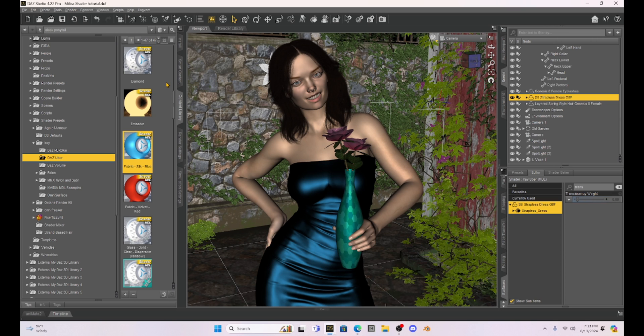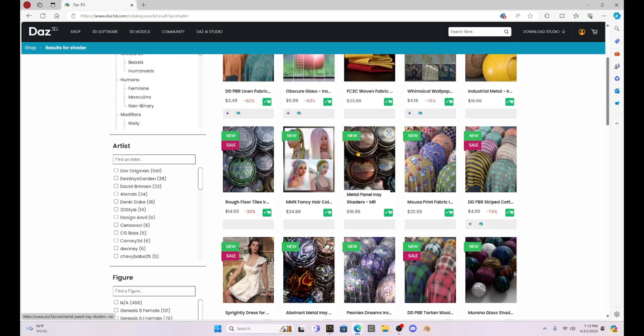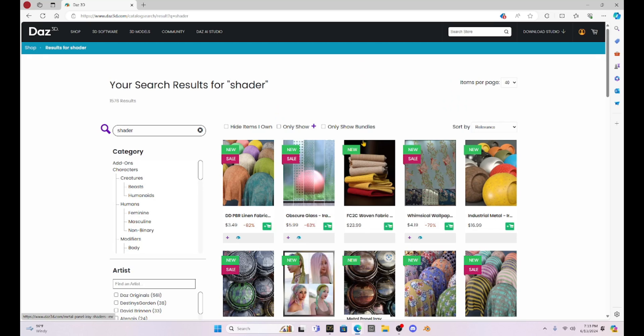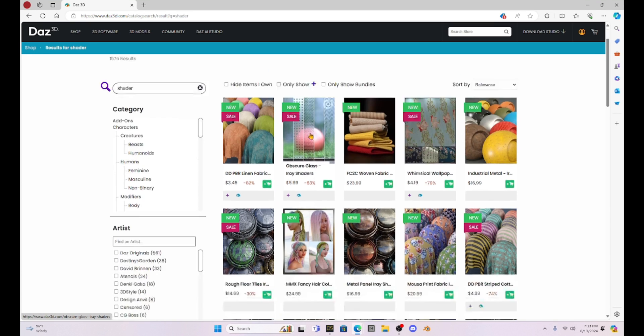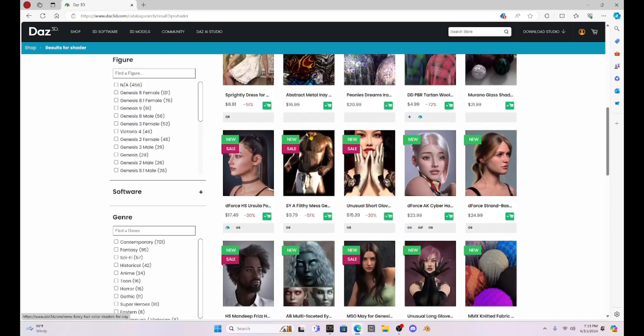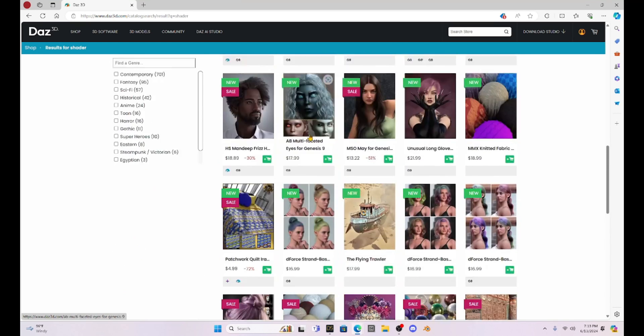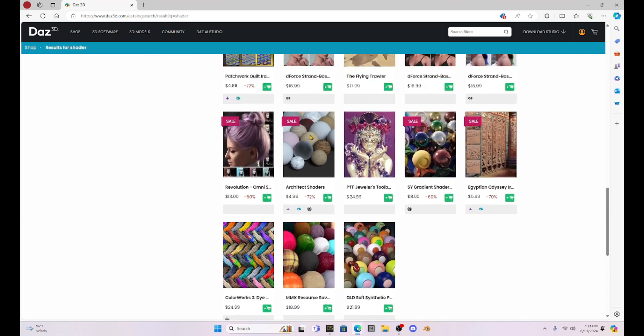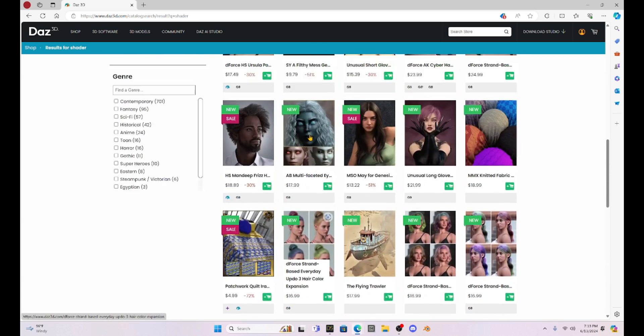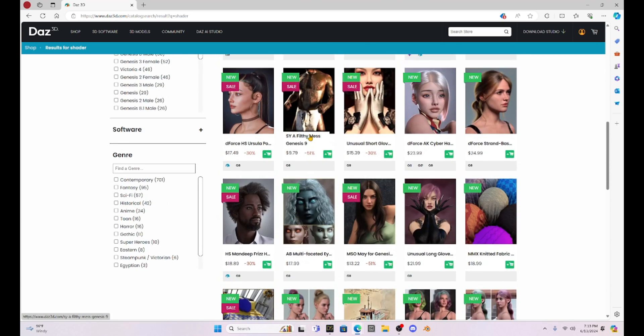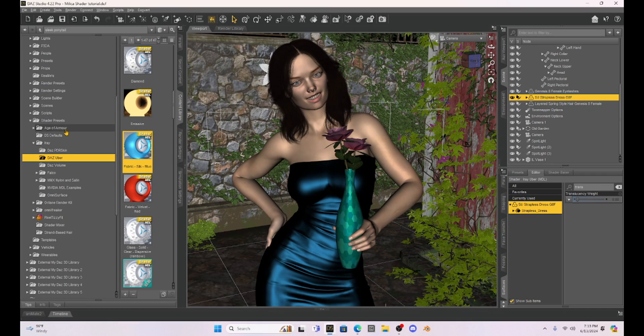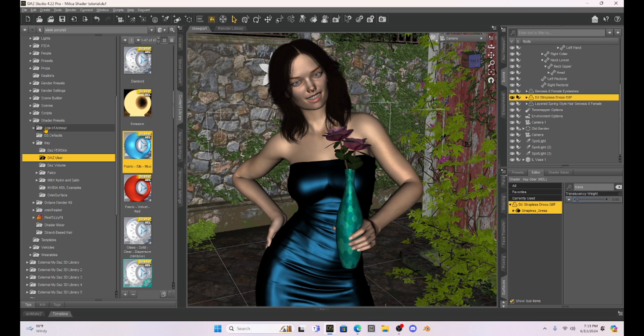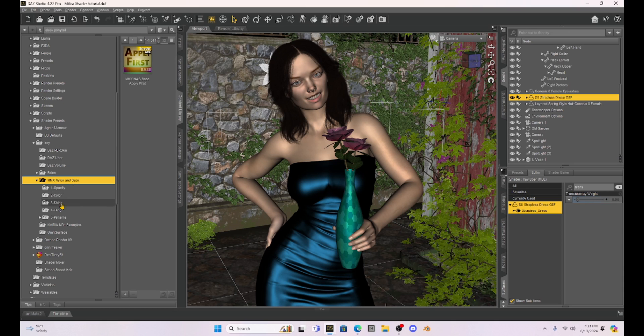So you have some shaders already built in. Now, let me also show you some of these shaders that you can buy. So I bought a shader from Daz Studio. When you purchase one of these, you are going to find it in the same folder that your Daz has Ubers in. So in this case, the one I purchased is called the MMX Nylon and Satin. This gives us a lot of different options.